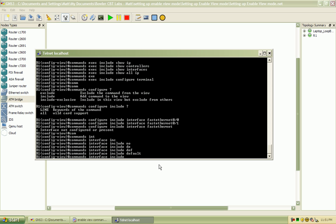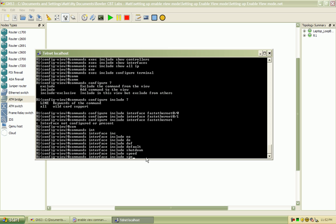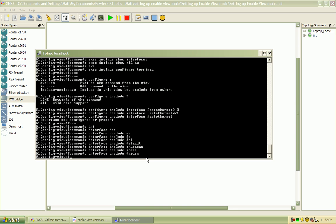And we'll let them do shut down, so the shut down command is going to allow them to administratively shut down the interface, and the no command is going to allow them to bring it back up. So they'll be able to use no and shut down to bring that interface back up and essentially bounce the interface. We'll allow them to change the speed, and we'll also give them the ability to configure the duplex.